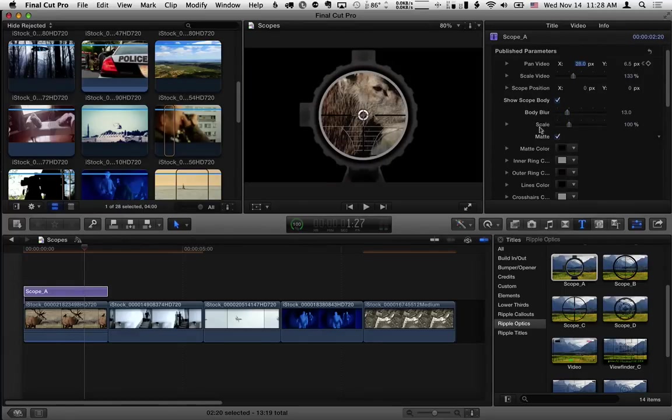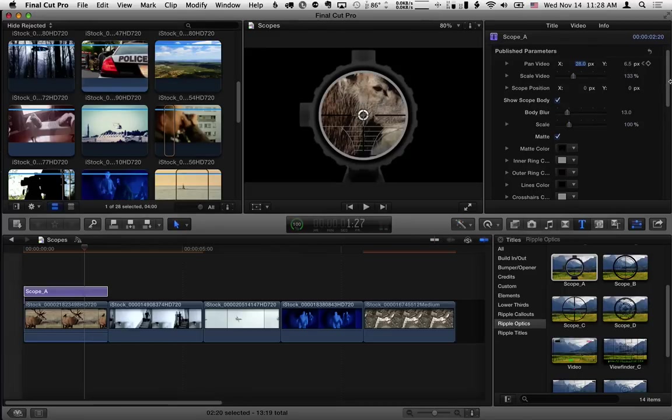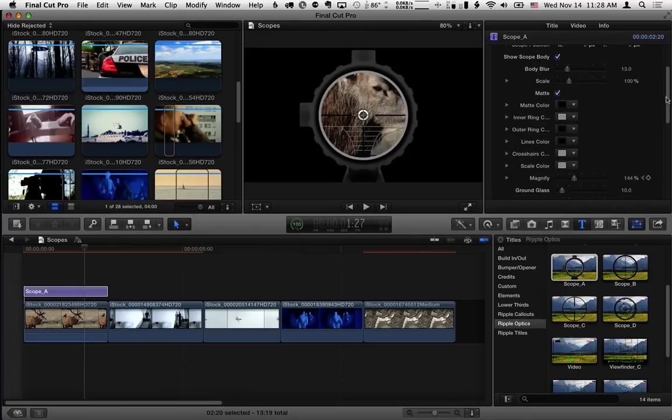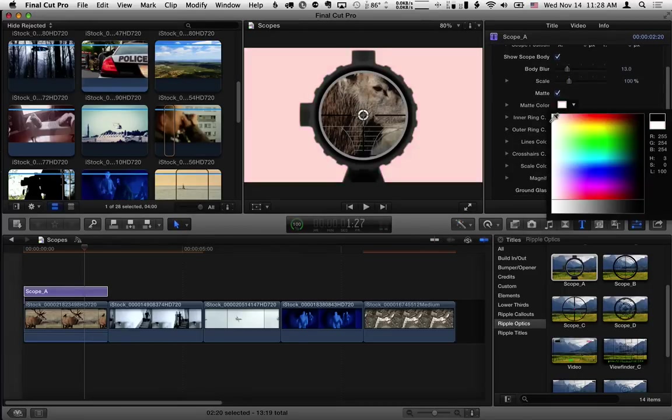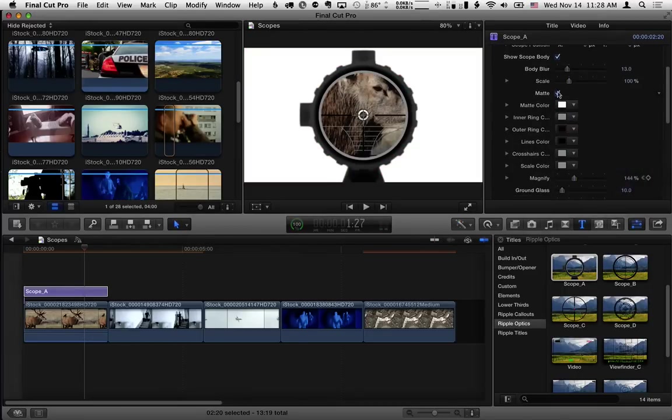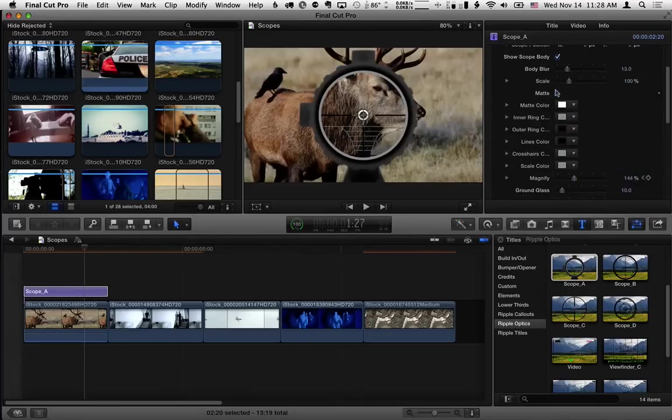You can also place a matte over the entire background so we're only looking at the video through the scope. And you can change the color of that matte if you want. I'm going to turn that matte off.